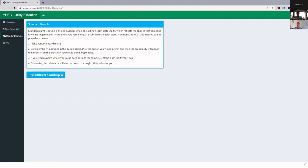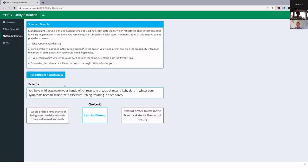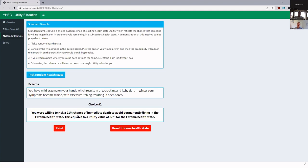The standard gamble tab uses a similar iterative process but asks a different question. With eczema as the health state, I'm asked: would I prefer a 50/50 chance of dying immediately or living at full health, versus living with eczema for the rest of my life? A 50% chance of death is too high, but a one-in-five chance is more acceptable, so I clicked indifferent. This gave a utility value of 0.79.